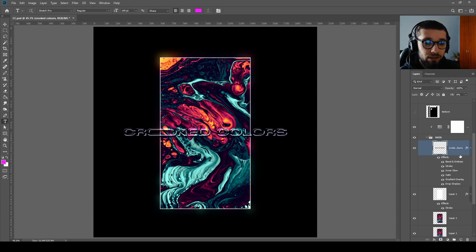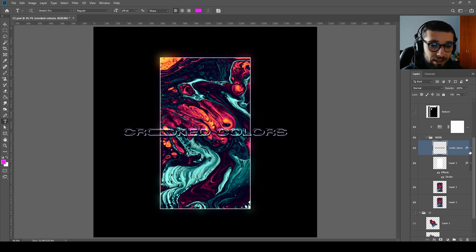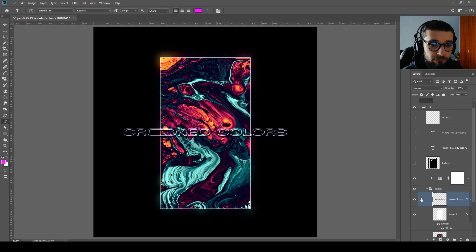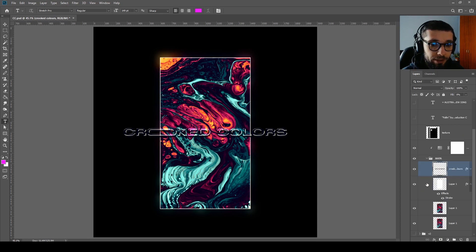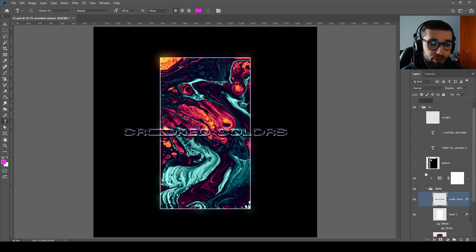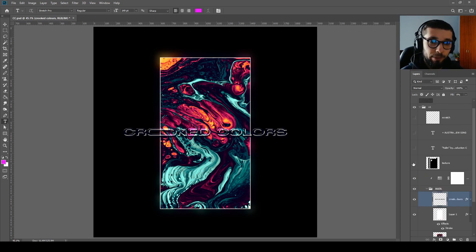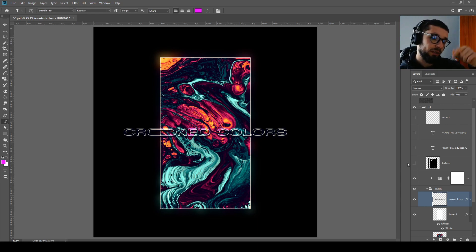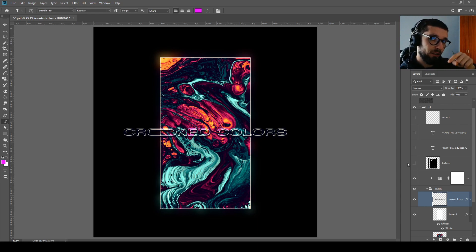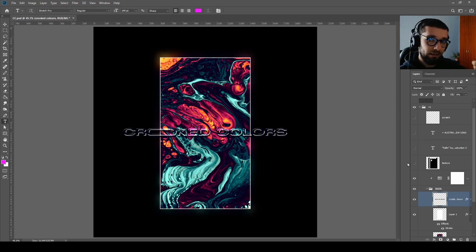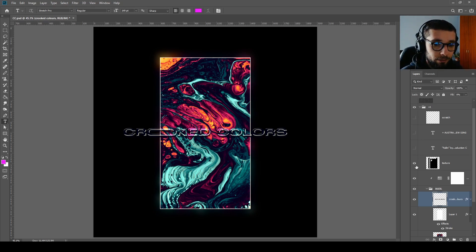So yeah, this is the final effect that you will have on your text if you apply these exact values on your text layer. Okay, let's move forward with the texture. It's from my texture pack which you can download in the description.